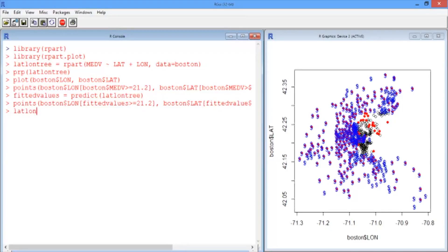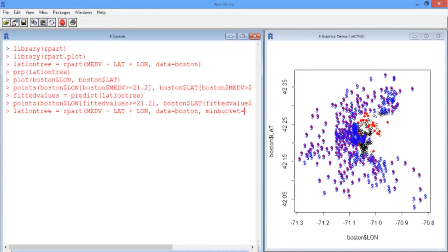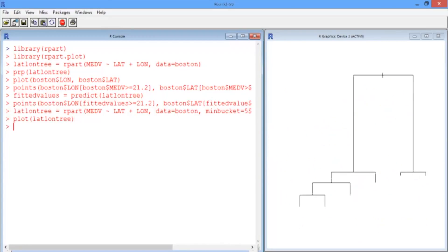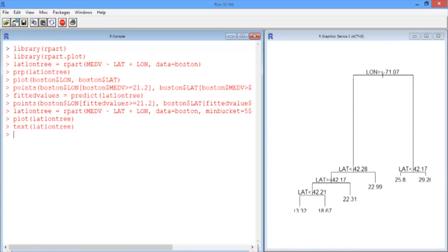So let's build a new tree using the rpart command again. Medv is a function of lat and lon, for data Boston. But this time we'll say the min bucket size must be 50. We'll use the other way of plotting trees — the plot command — and we'll add text using the text command. We see we have far fewer splits and it's far more interpretable.